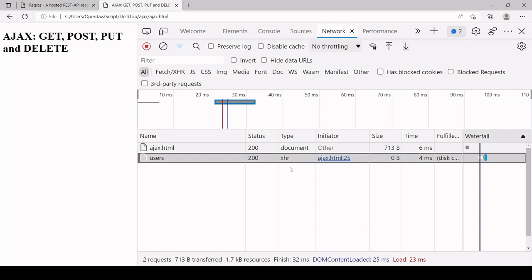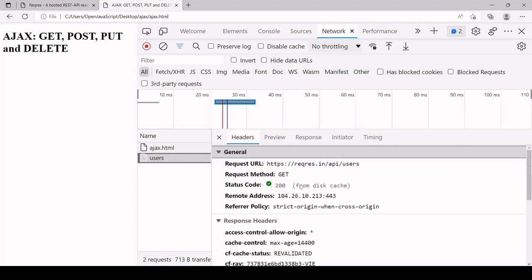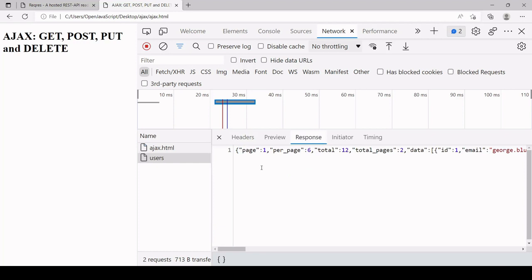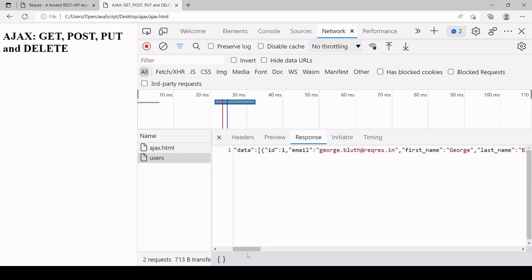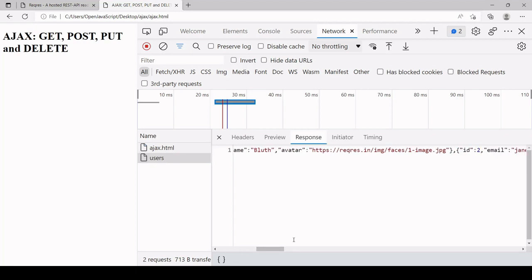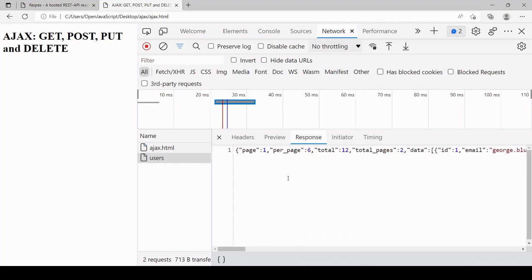XHR stands for XMLHttpRequest. You can see that the status code here is 200. If I click on the object, you can see a little bit more information. It's to the endpoint that we specified, it's a GET request, the status code is 200, meaning it was successful. If I click on the response tab, this is the payload in JSON string format. You can see the ID and email of the first user, also the first name, last name and URL of an avatar, and then the second user ID and email and so on.